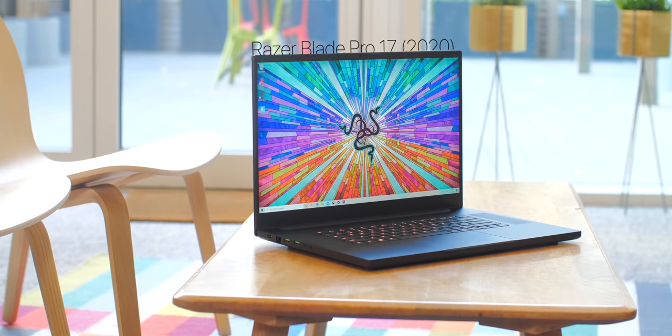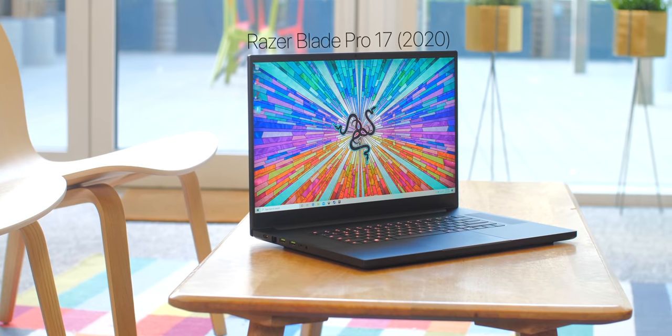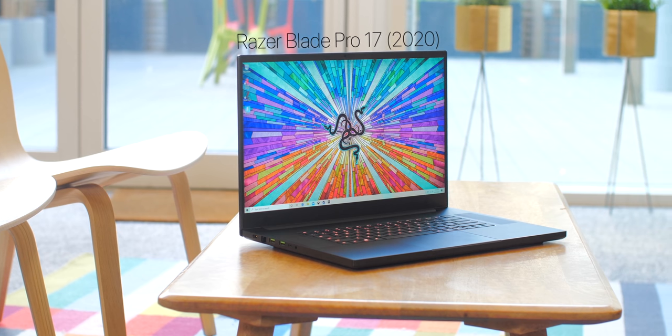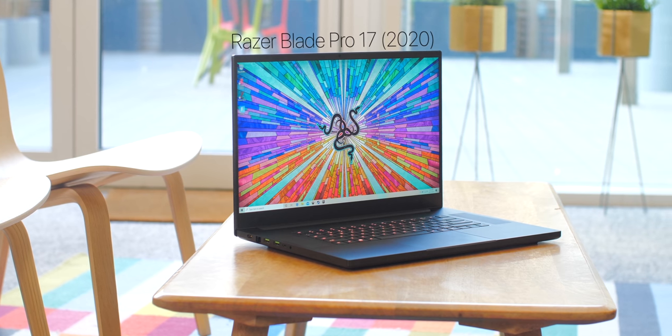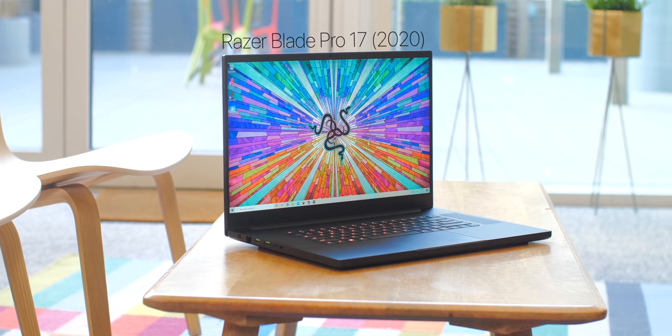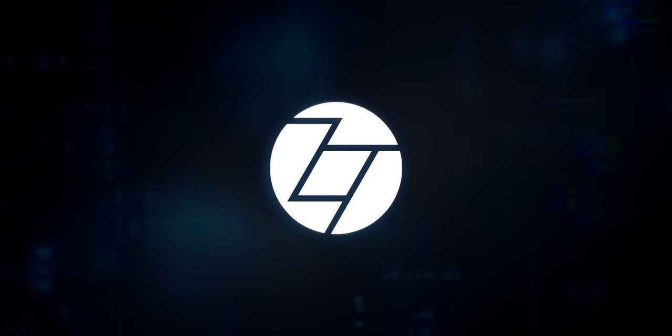This is our very first look at the brand-new Razer Blade Pro 17 2020, likely the best gaming laptop that money can buy. So get your snacks ready, sit back, relax, and enjoy the most unique gaming laptop that I've ever laid my hands on.